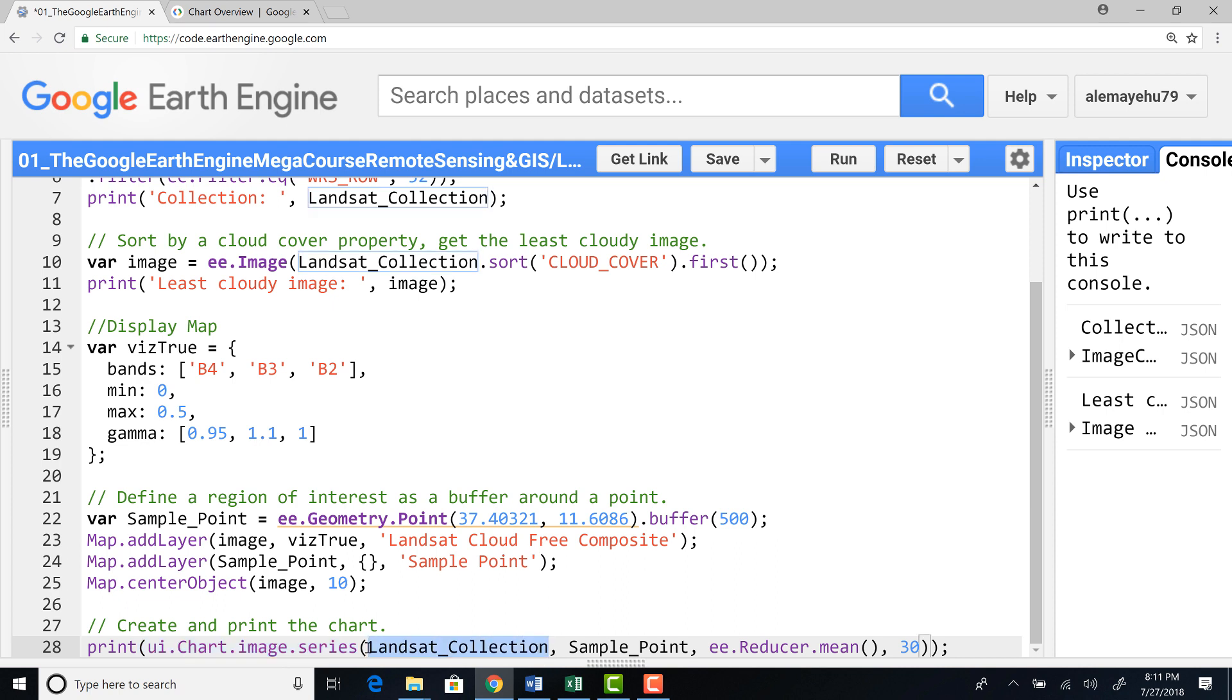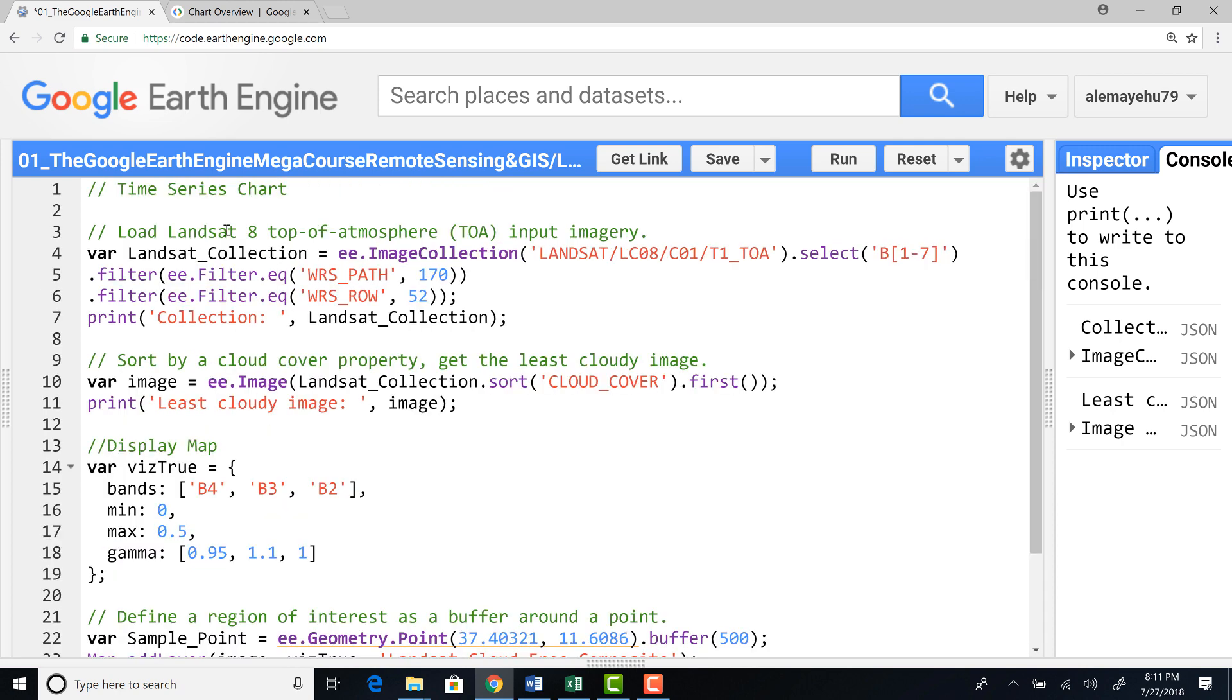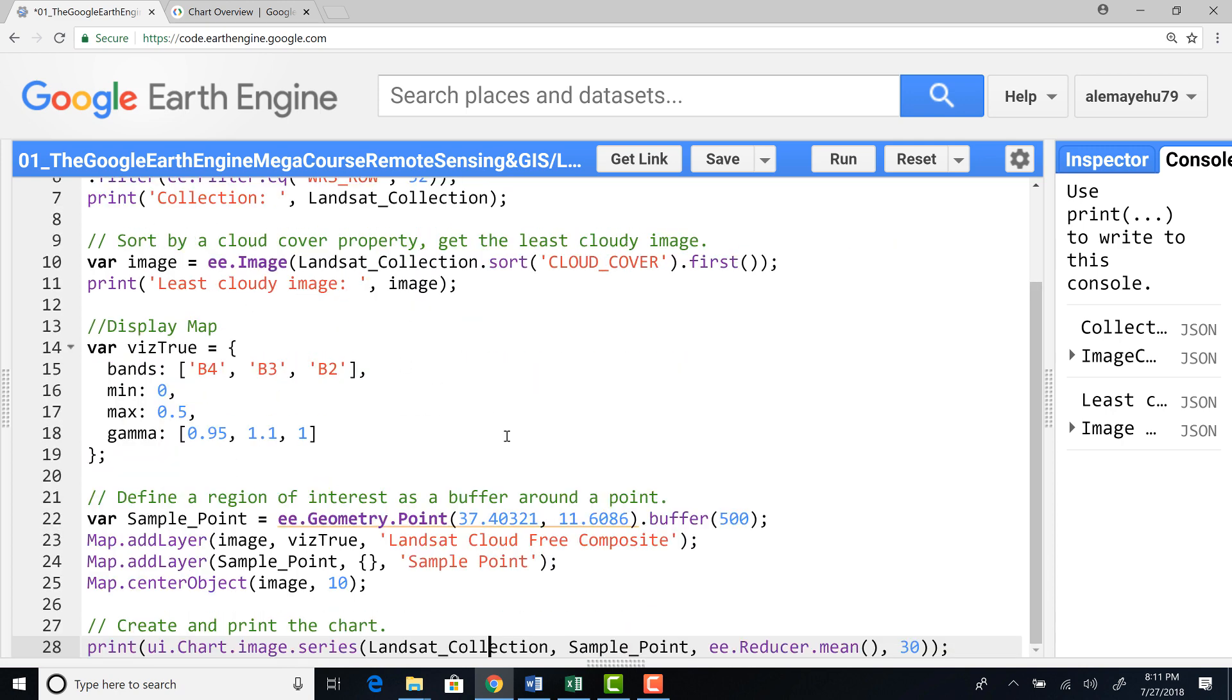And this is the Landsat collection, the image collection that I selected here.